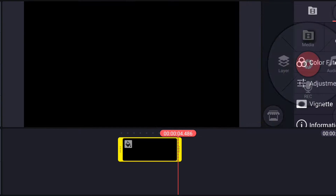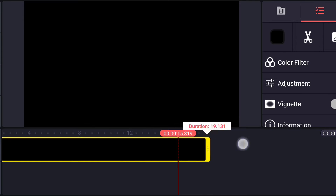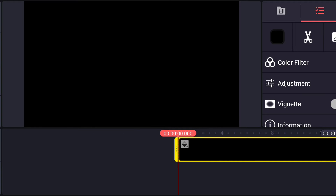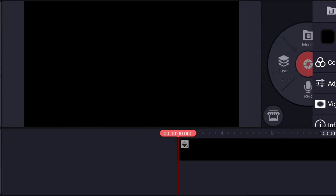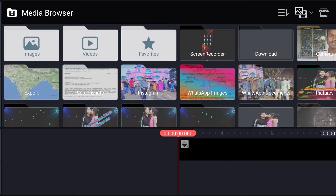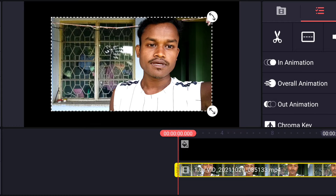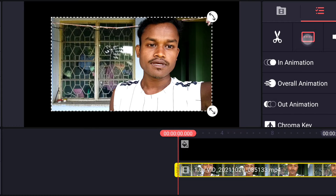Select an image — choose a black game background. After that, I have selected it. Now I am clicking on layer, then media, and choosing any game video.